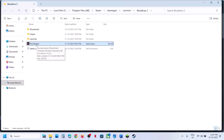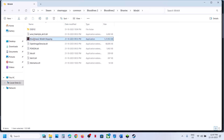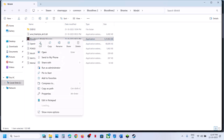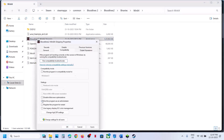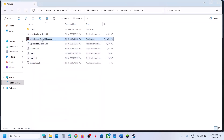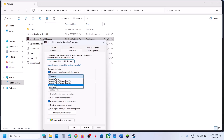If that doesn't work, open the Bloodlines 2 Binaries Win64 folder and double-click to launch the game from there. If it still doesn't work, right-click, go to Properties, go to the Compatibility tab, check 'Run this program as an administrator', hit Apply, click OK, and launch the game. Still not working? Try setting compatibility to Windows 8, hit Apply, OK, and launch.